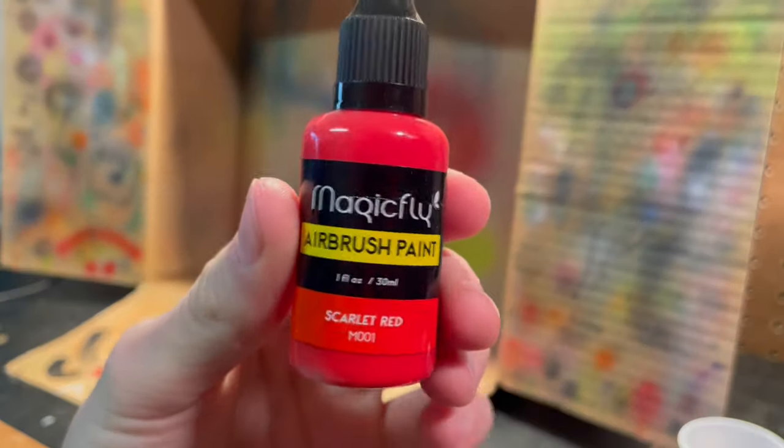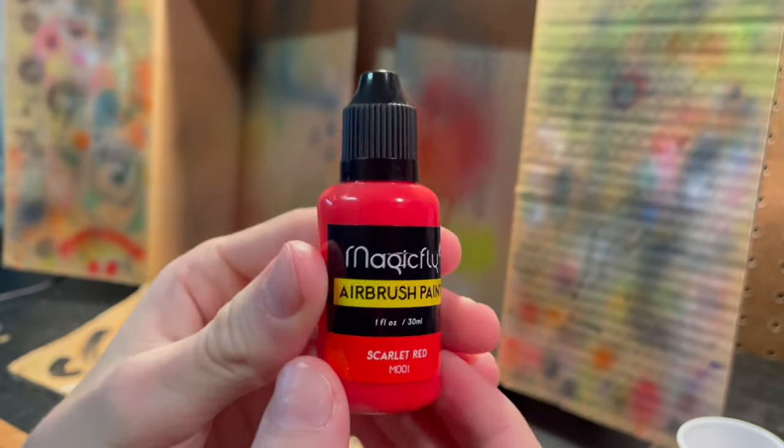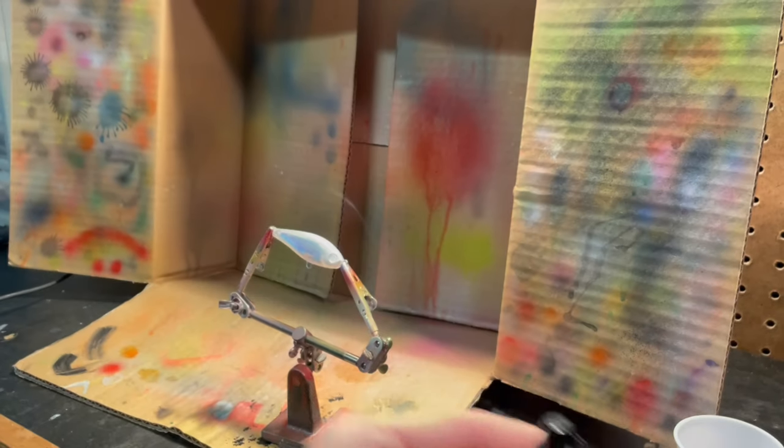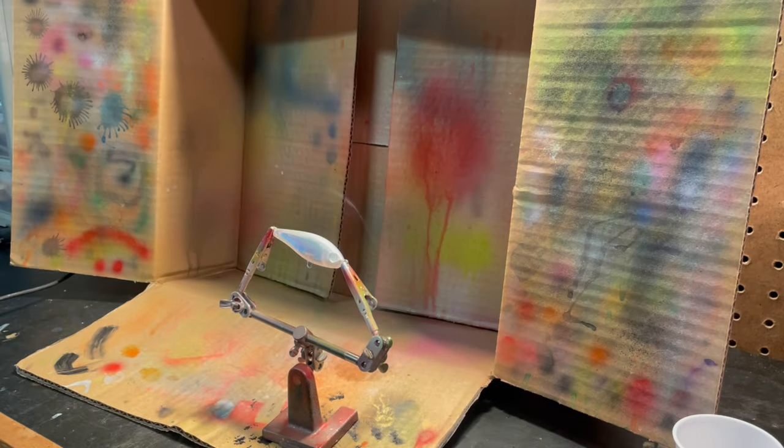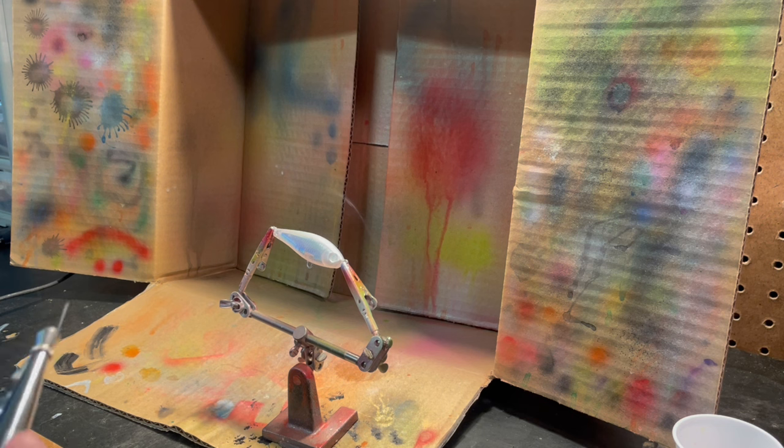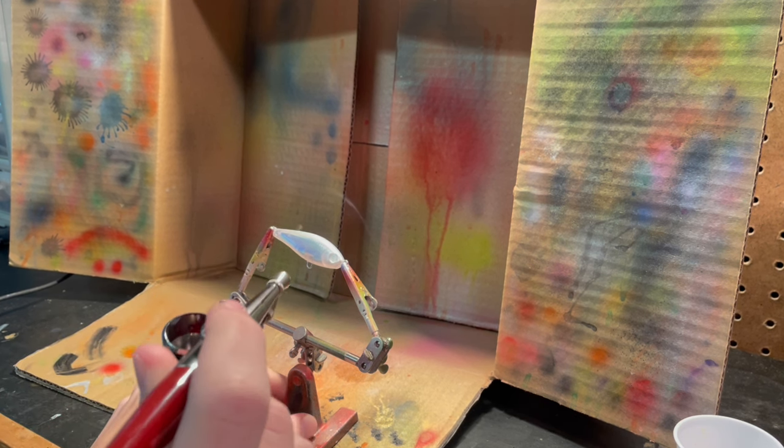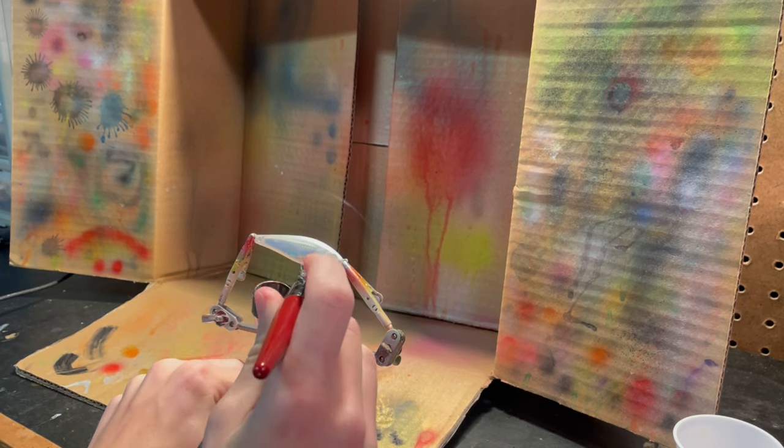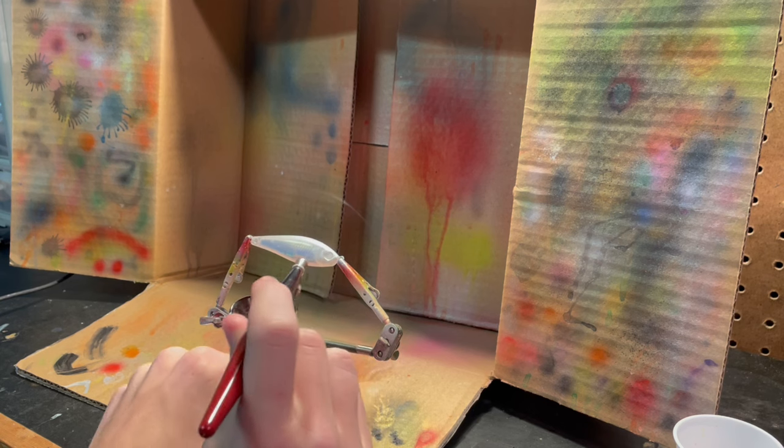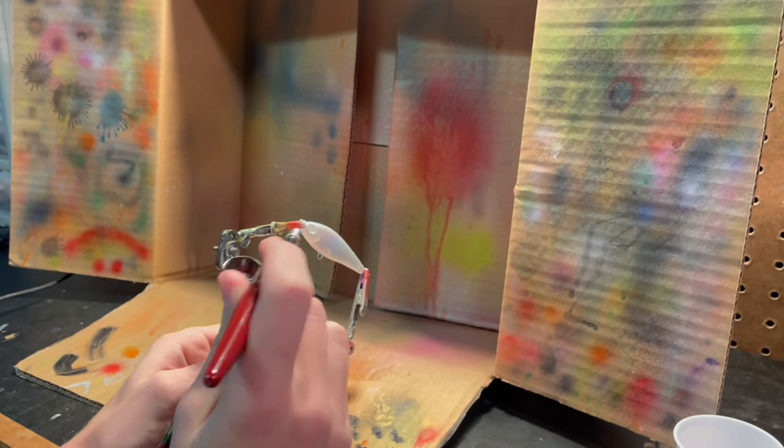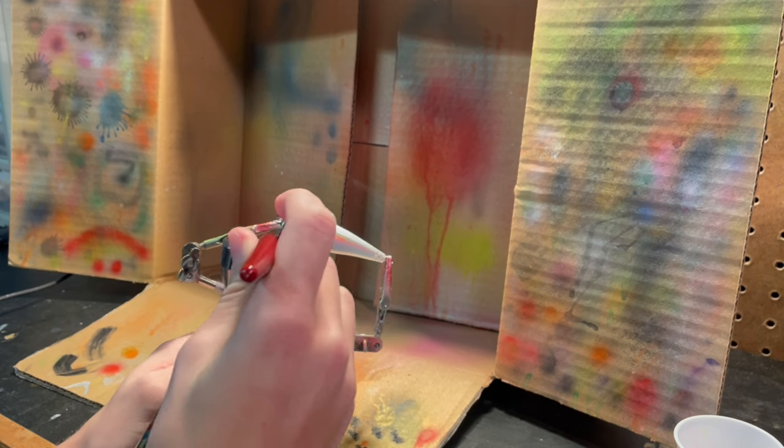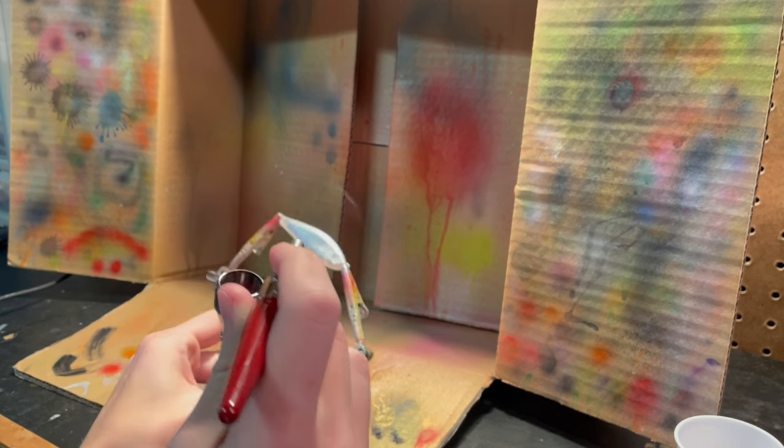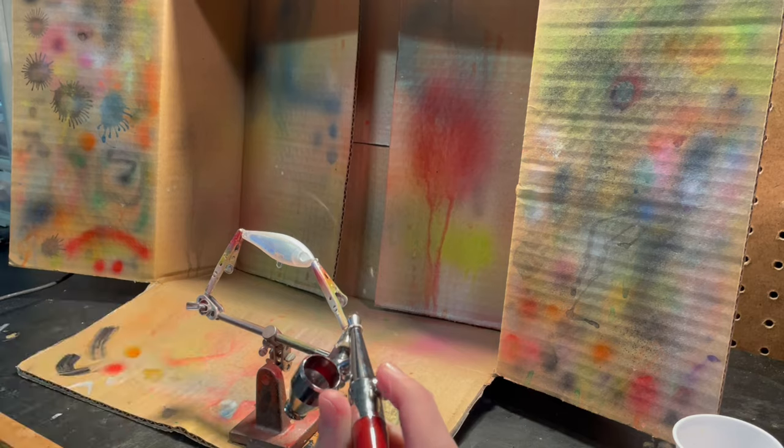Alright, so the next color I'm going to be using is this scarlet red Magic Fly paints. I like these airbrush paints. I'll say my favorite are definitely the Createx. But these Magic Fly ones work very well. So, we've just got a little bit loaded into the gun. And we're going to be doing it right on this front gill plate and then maybe on the bottom just a little bit. But just basically doing where the eyes are and where the gill plate is.